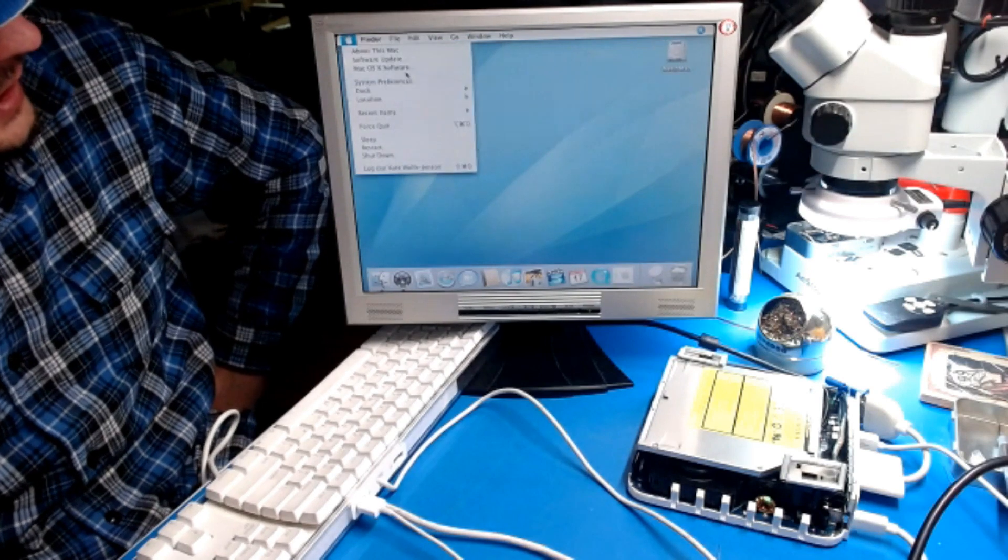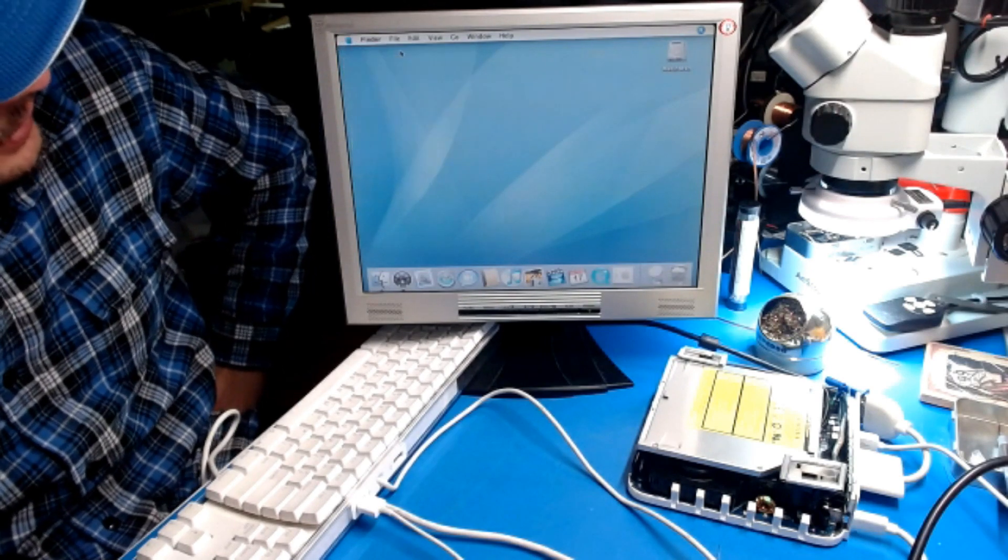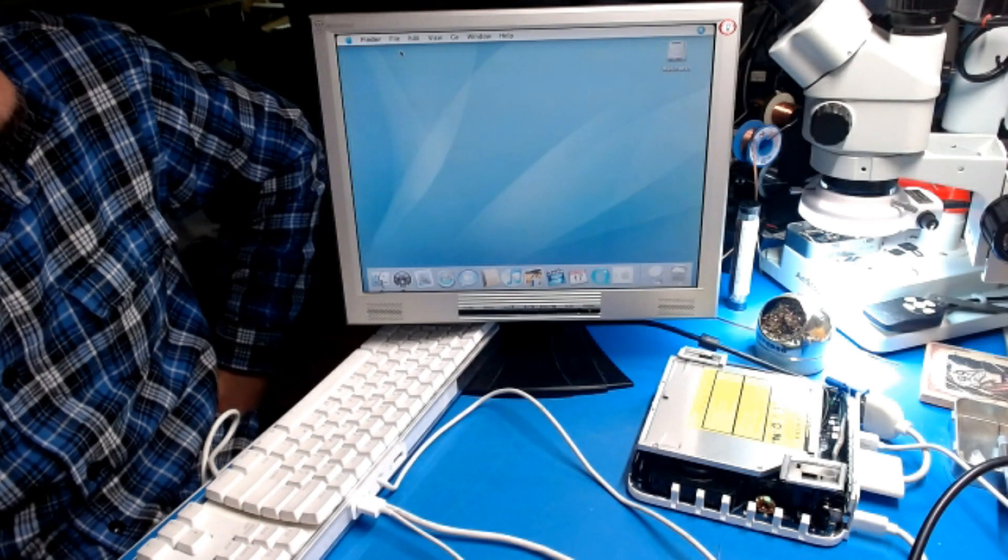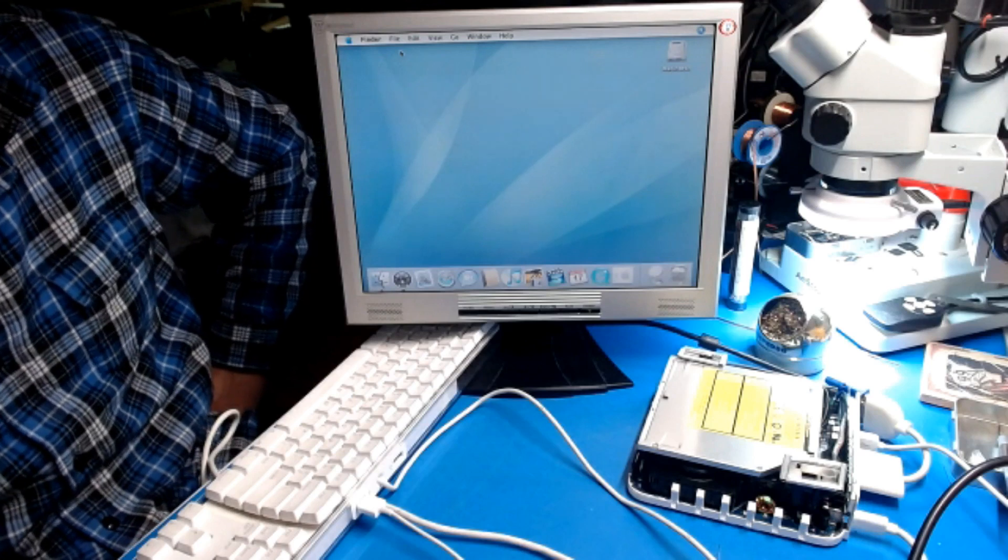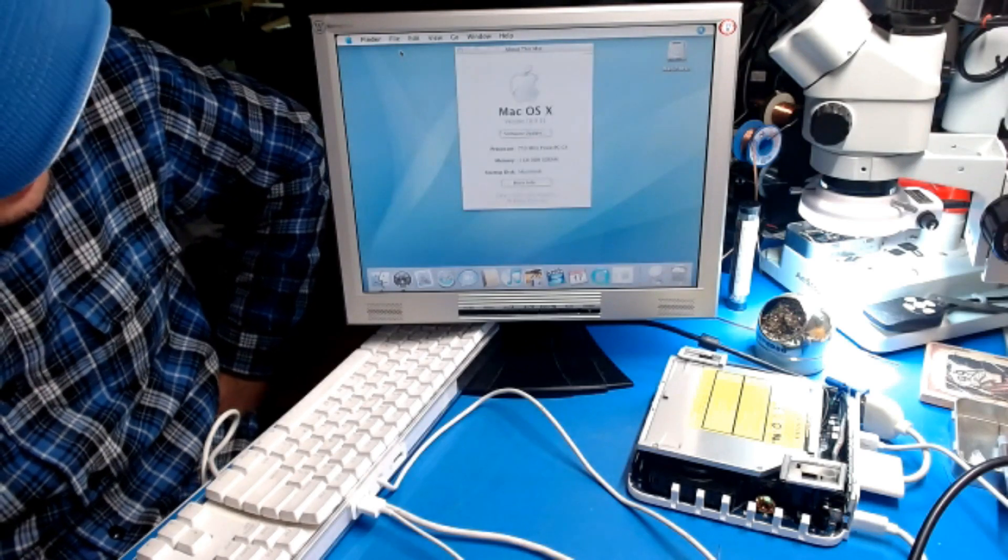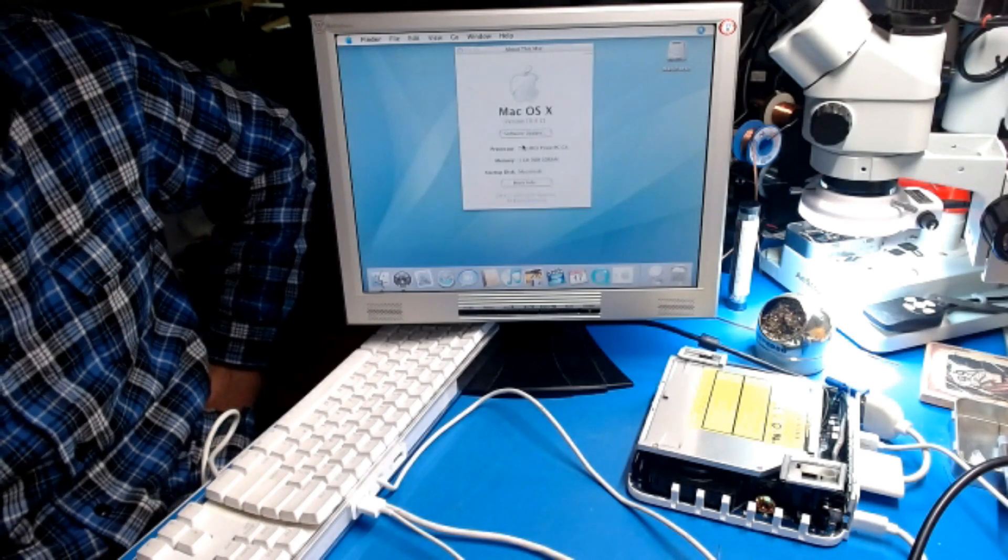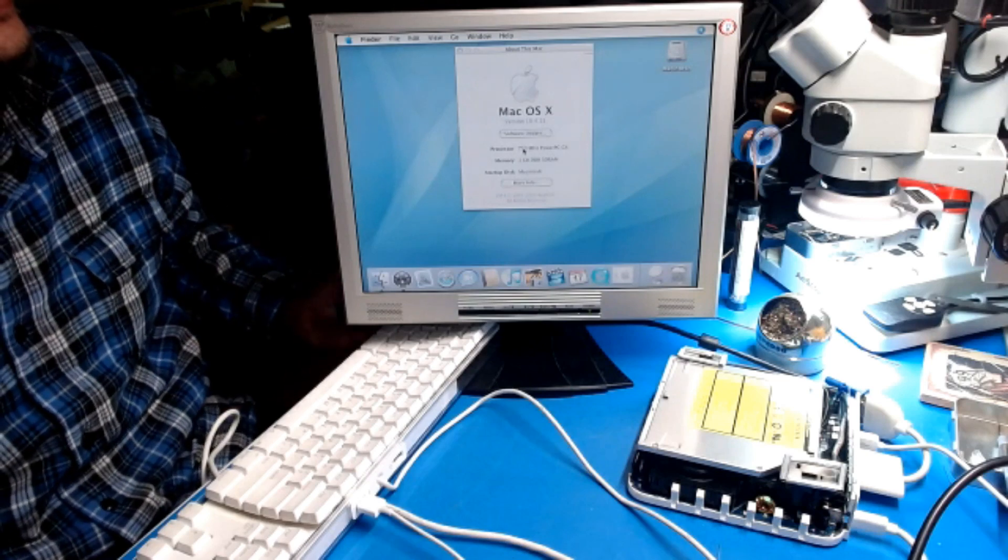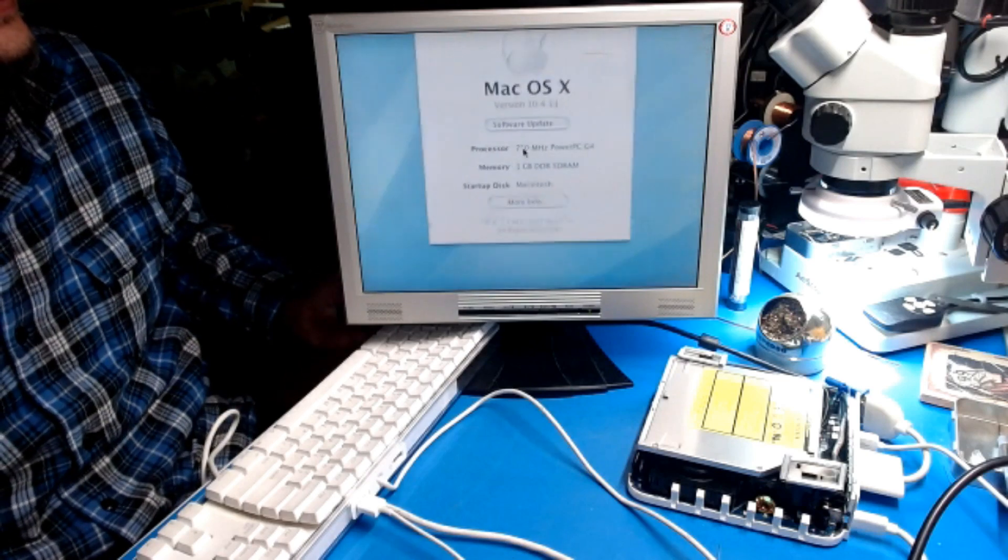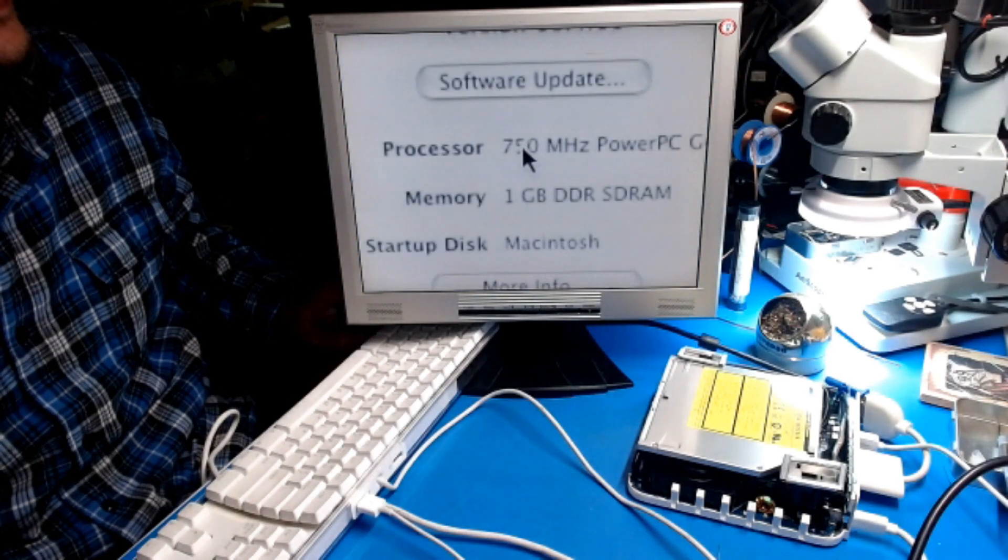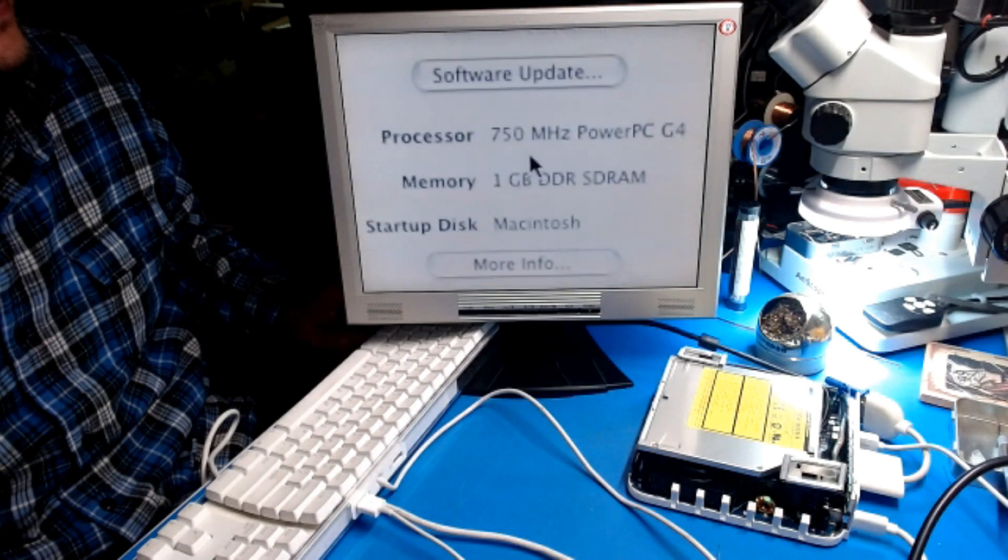The hard drive sounds like it's on its way out but we don't mind right now. There we go, seven. Can I zoom in on that? Yeah, 750 megahertz PowerPC G4.